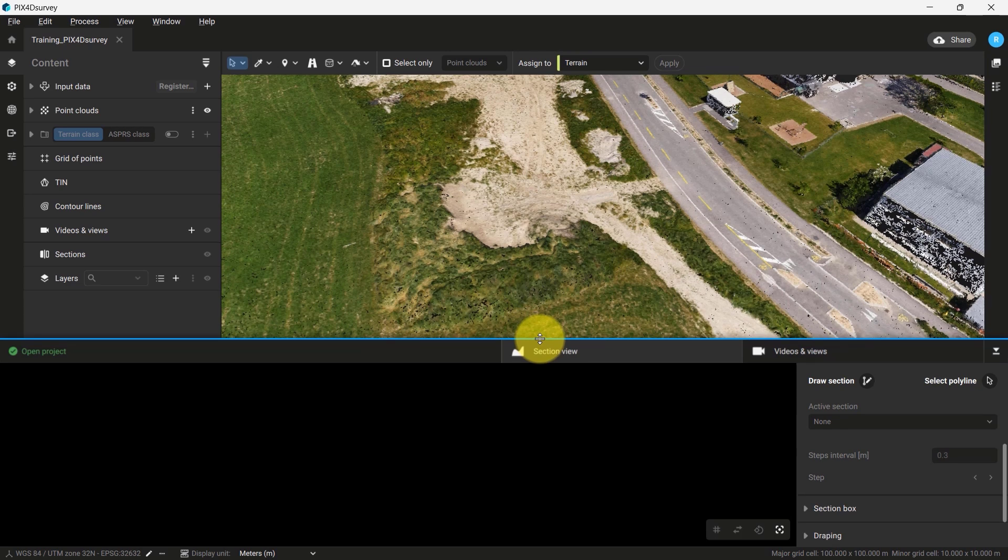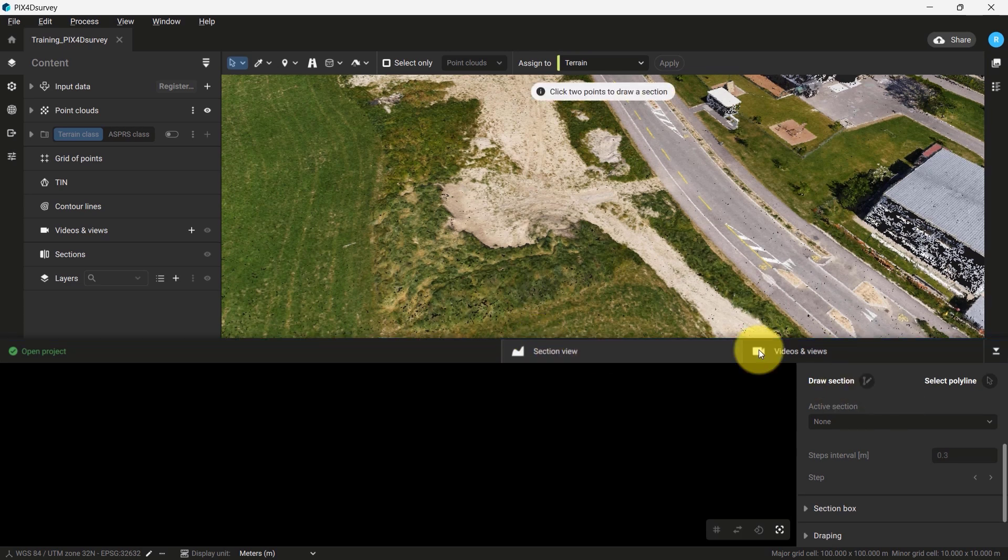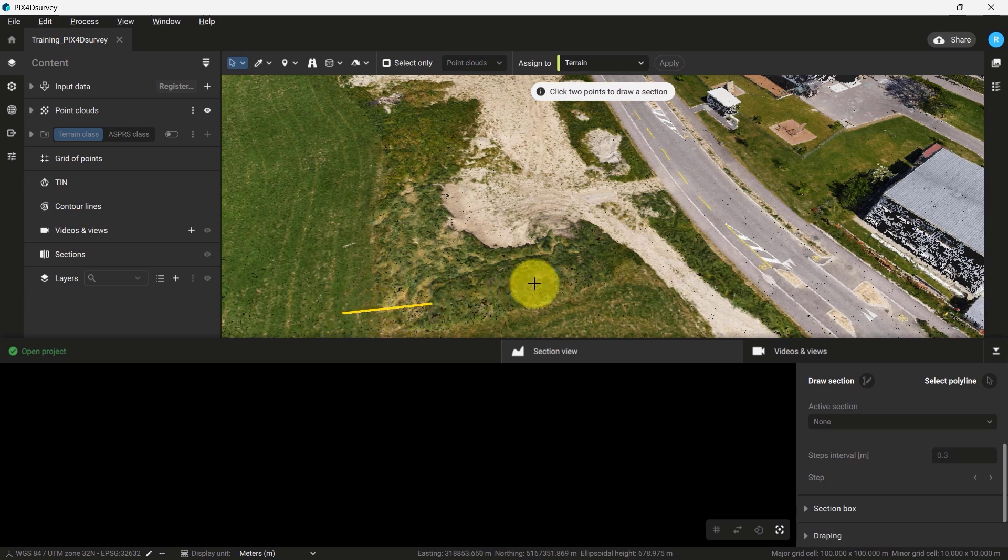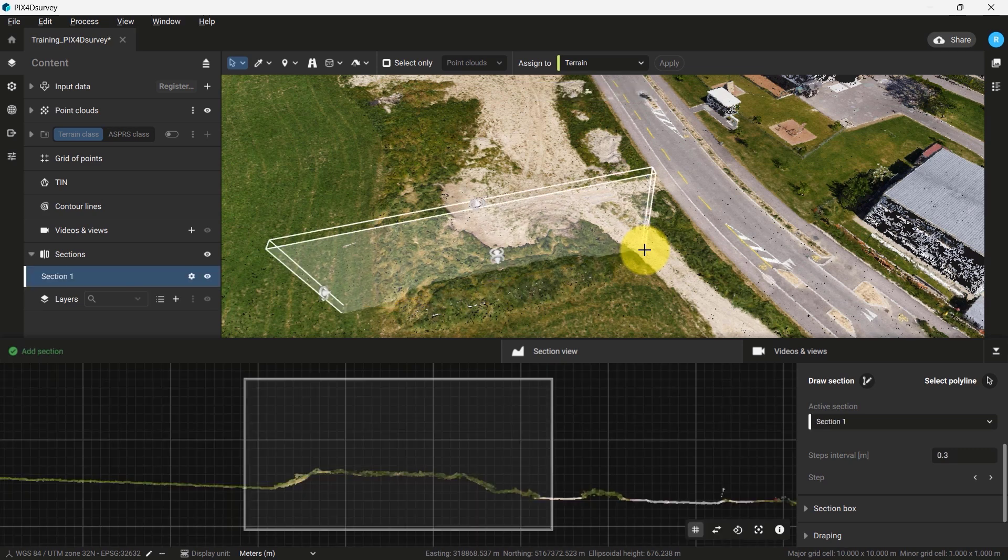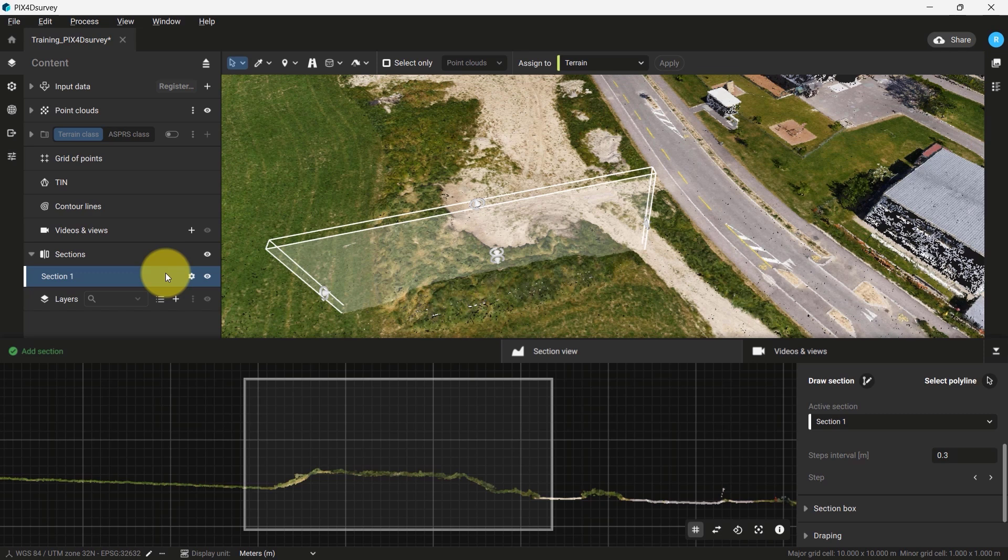To draw a section, click Draw Section. Left-click to place the first vertex. To place the second vertex, left-click on the other side of the object or area of interest. If you wish to redraw your section, you can delete it in the content menu.